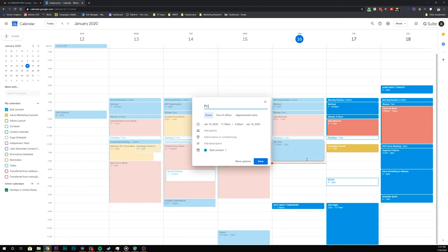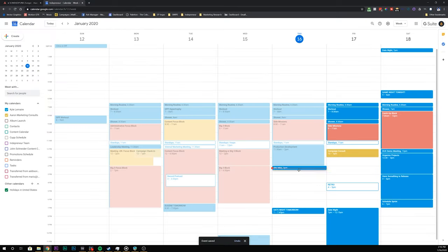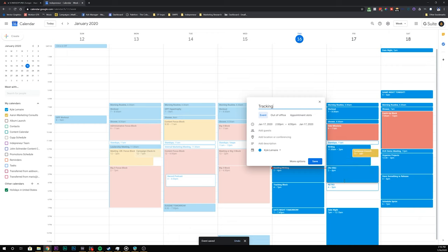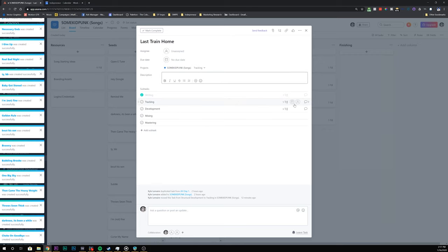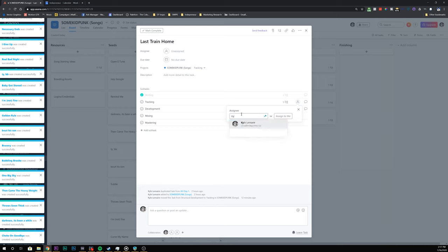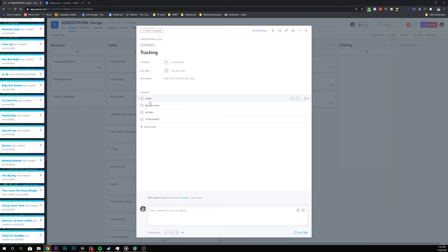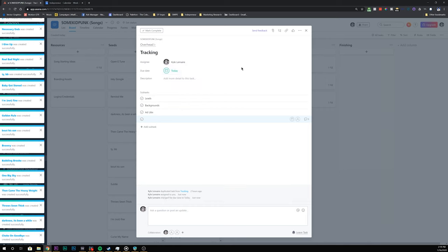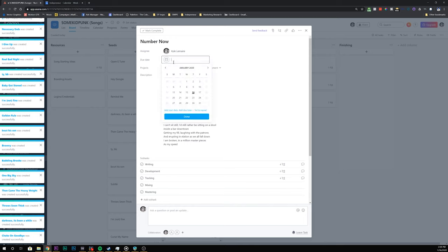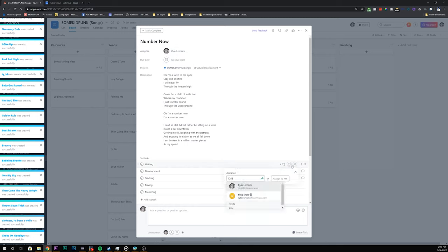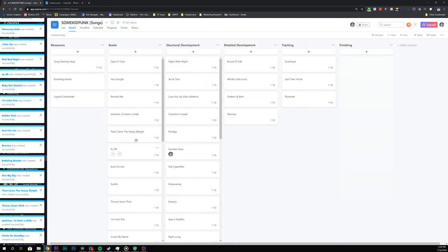Let's get this sprint planned. I'm going to go to Google Calendar and do a big development block repeating weekly on Thursday, a seeding/writing block weekly on Thursday, and a tracking block. Then on Friday we're in writing, tracking, and/or development. Now that my blocks are scheduled in Google Calendar, it's time to plan this week's sprint. 'Last Train Home' is pretty much ready for tracking, so I'm going to put myself on sprint to track that this week. I've already tracked leads for the overhead but don't really like my pre-chorus, so I'll retract that and do some backgrounds and ad-libs.